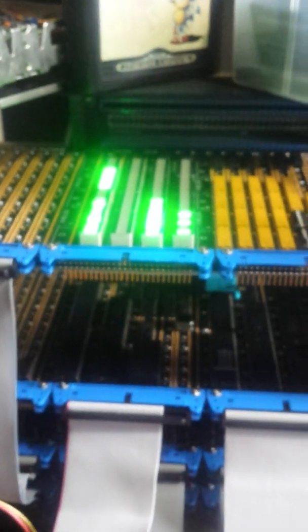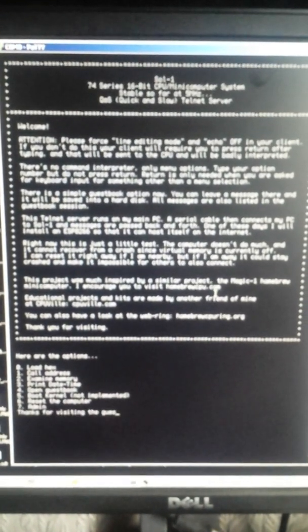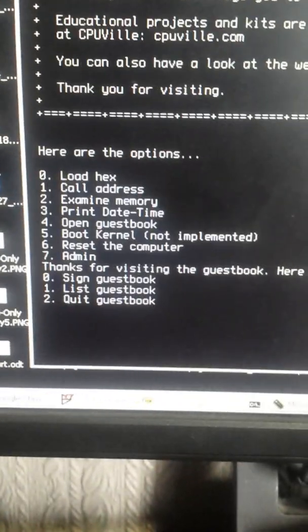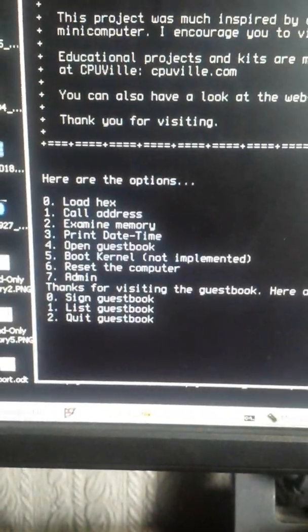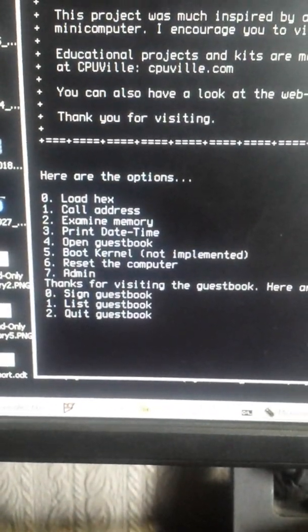Computers on hold and if we look at the Telnet server here we can access the guestbook. Number four, let me zoom in, so number four, access the guestbook.